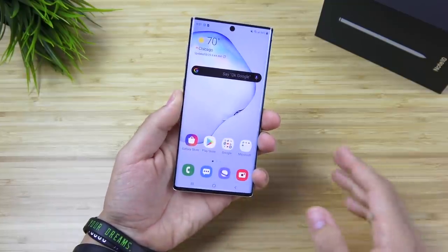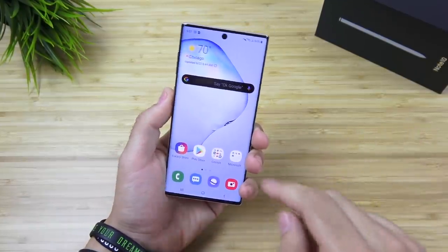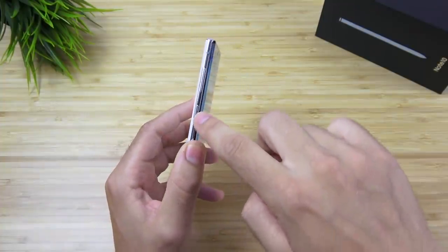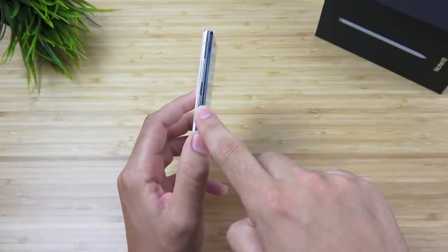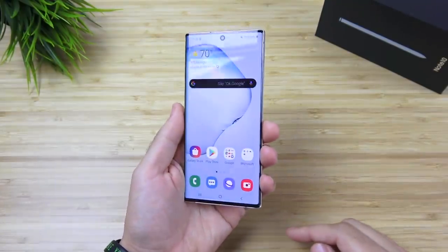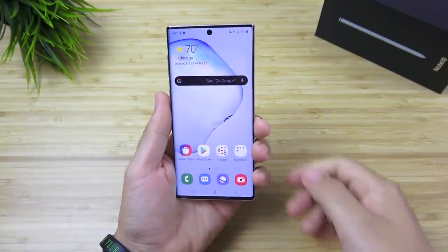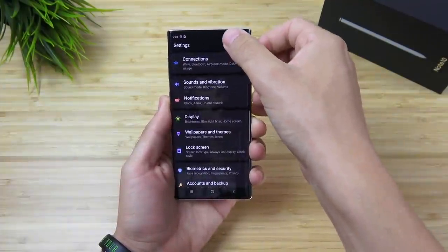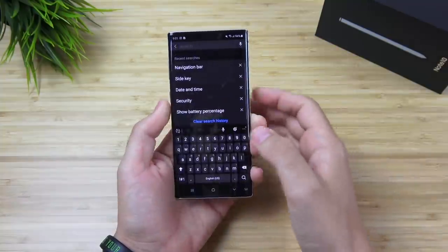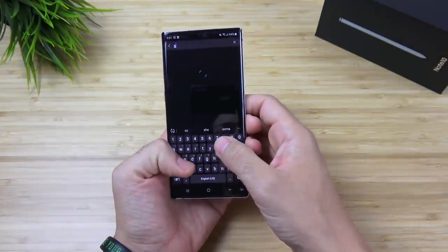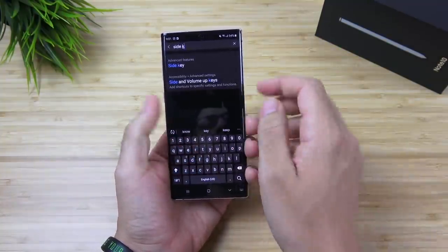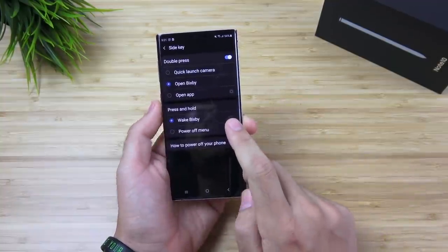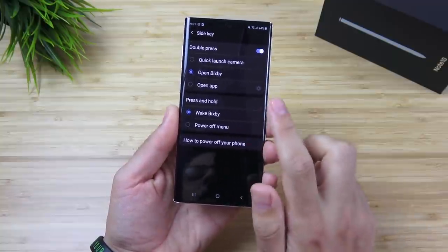Number four is to turn off wake and hold on the side key. Samsung has implemented the side key on the Galaxy Note 10 — it's basically the Bixby and the power button combined. They're obviously going to put Bixby as the default because they're still trying to push Bixby on you. Go into Settings and search for side key in the search bar, then go to Side Key settings. You can see that on Press and Hold, it's set to Wake Bixby.